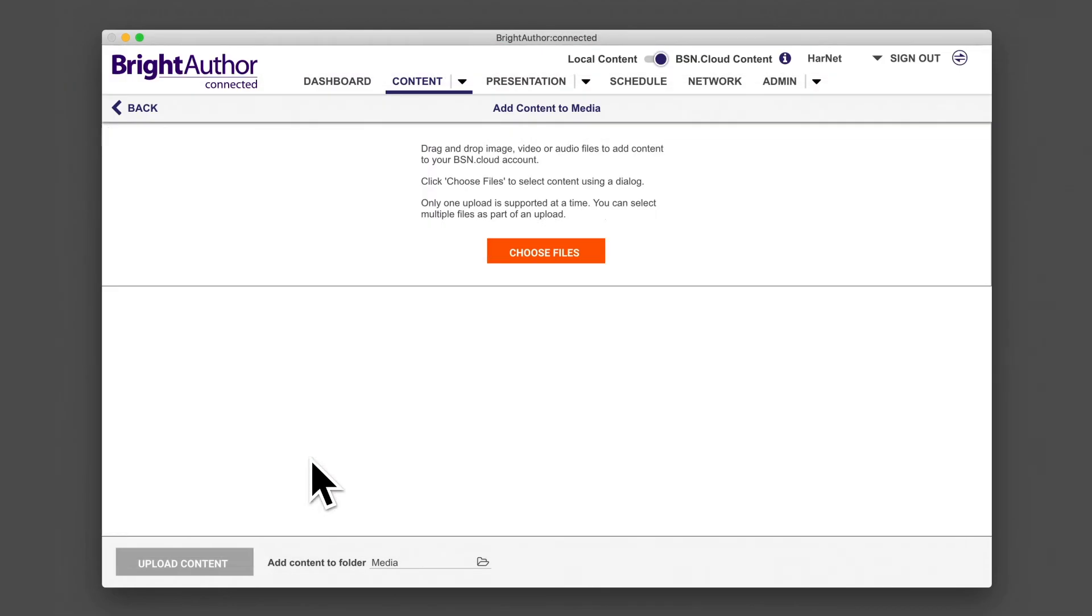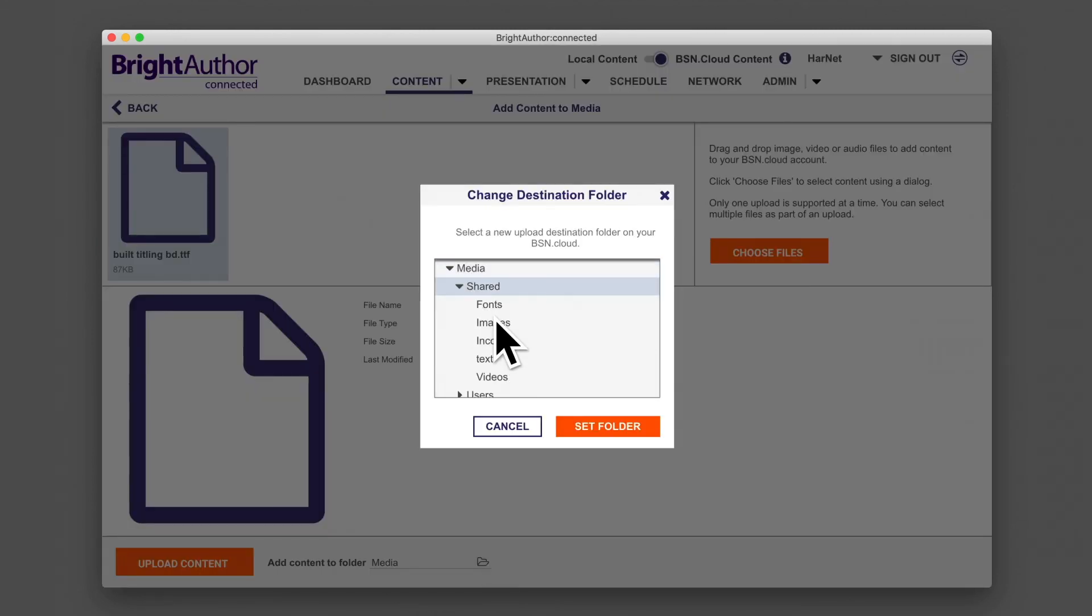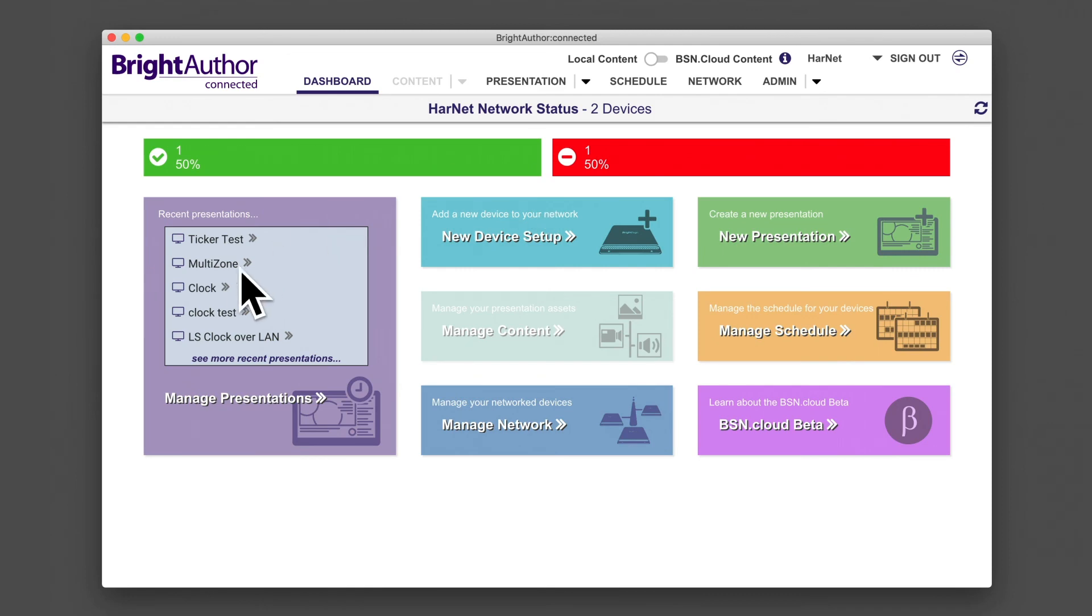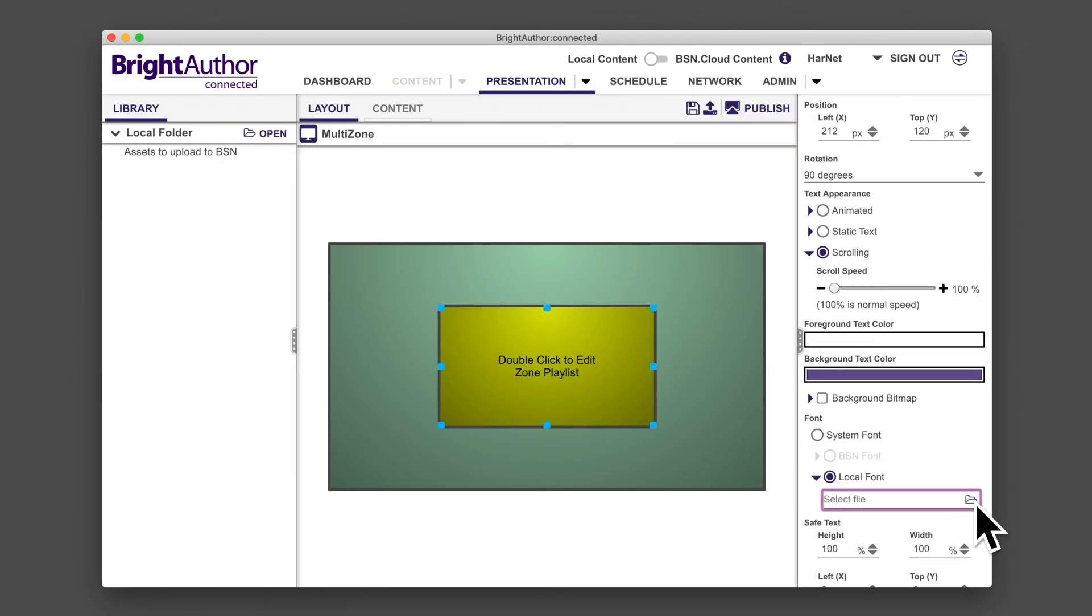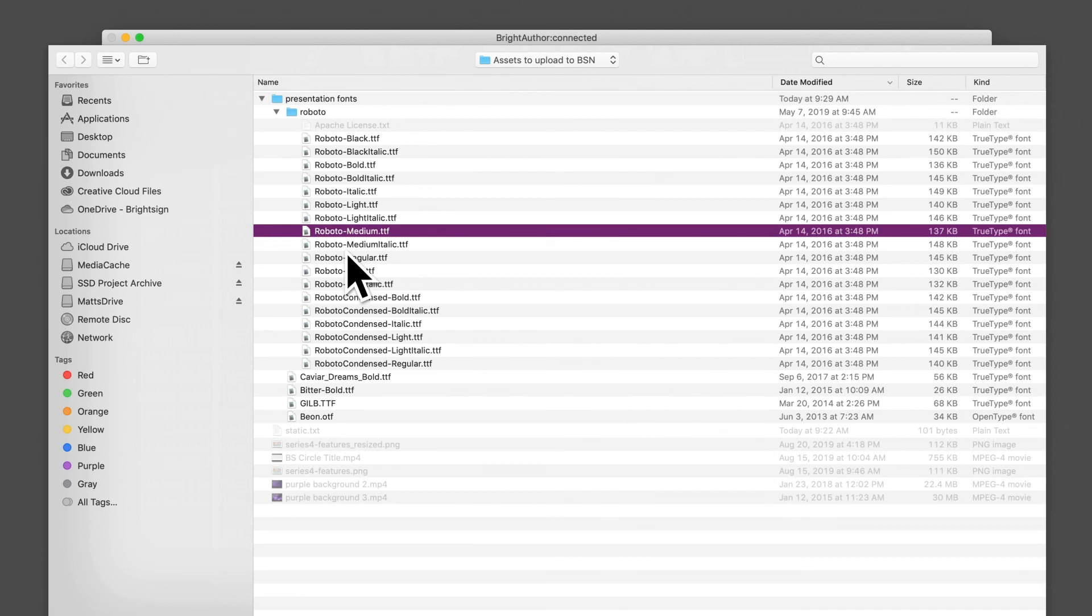To change the font, you will need to upload the desired font to BSN.cloud, or if you're using local content, select it from your computer. Either way, it's a good practice to make specific folders for presentation fonts.